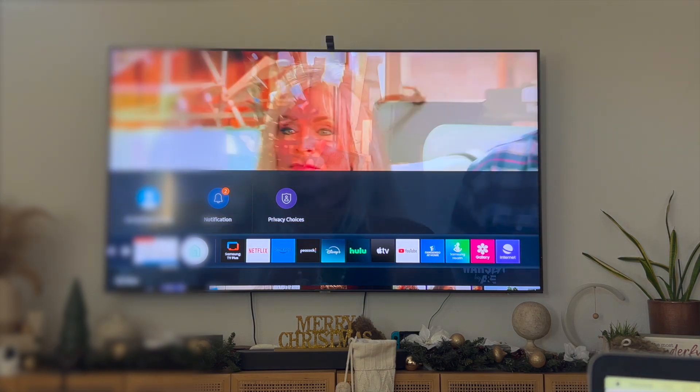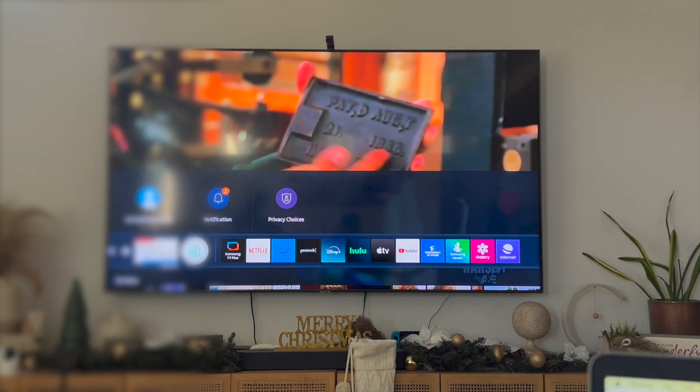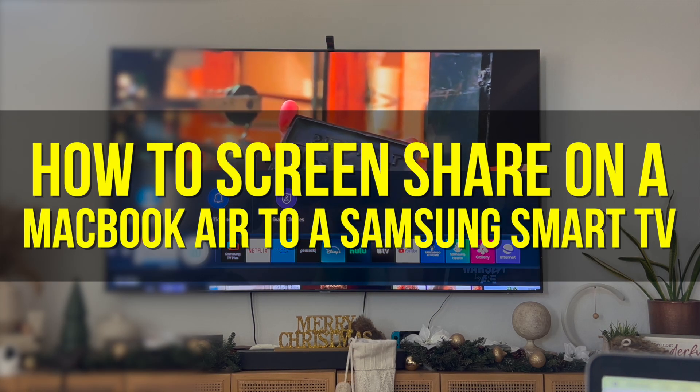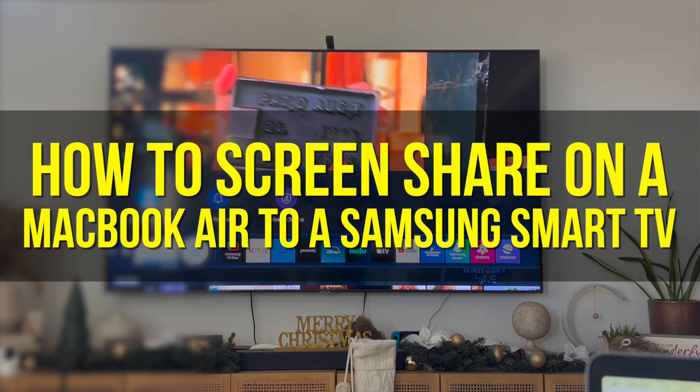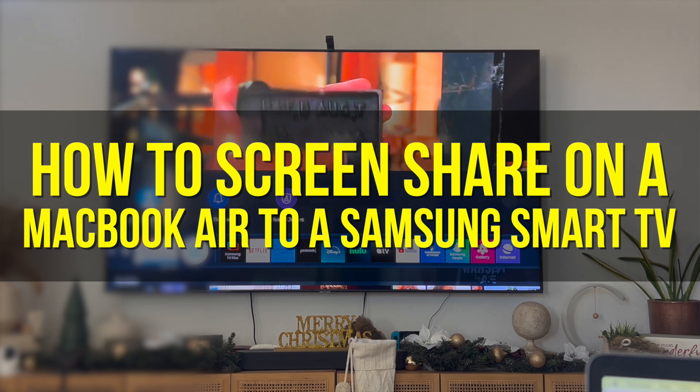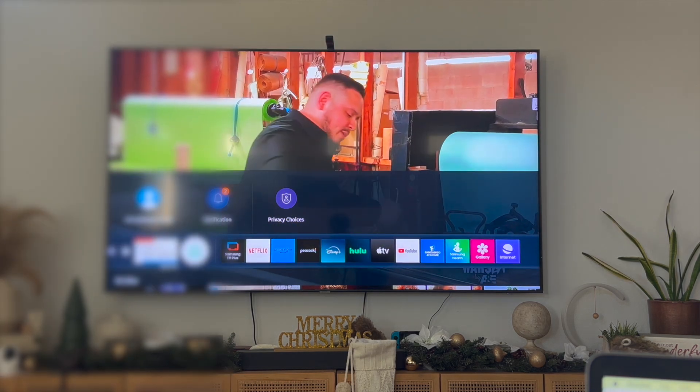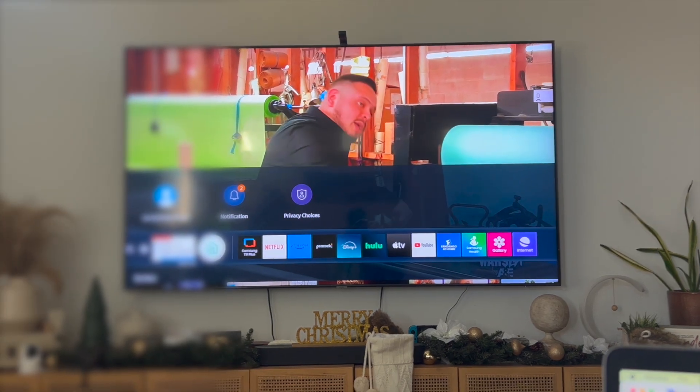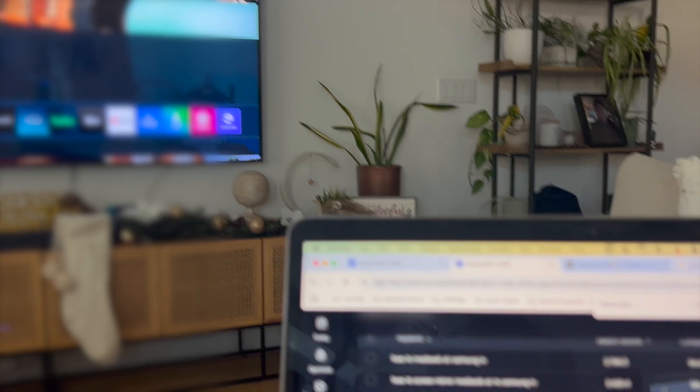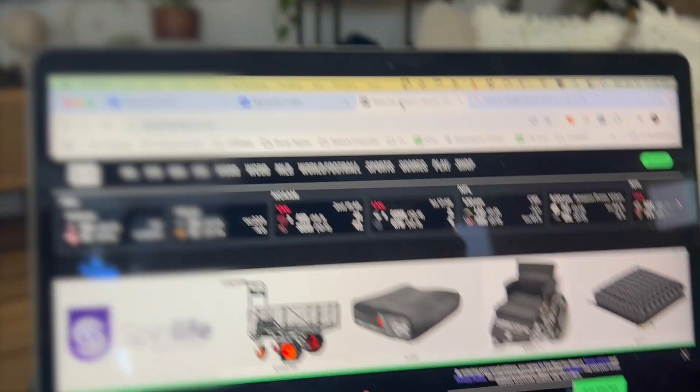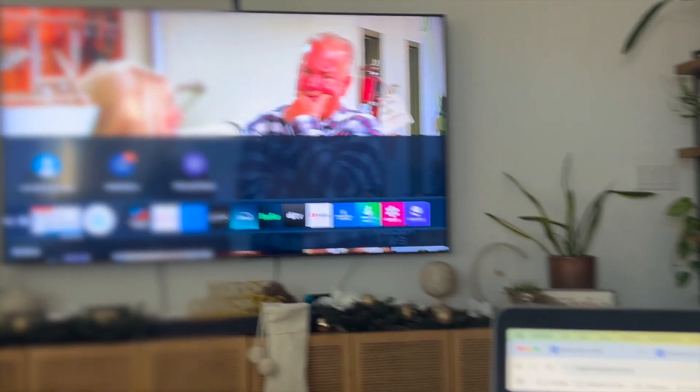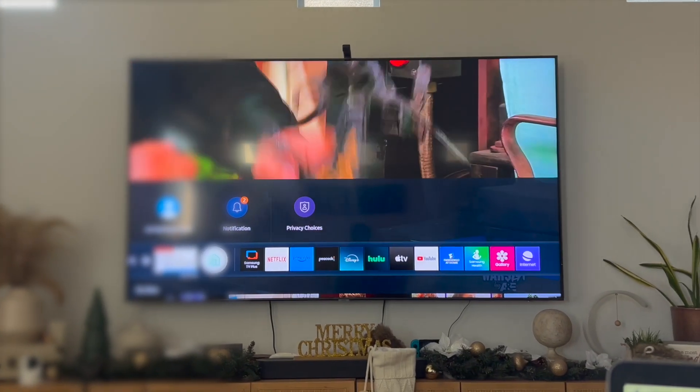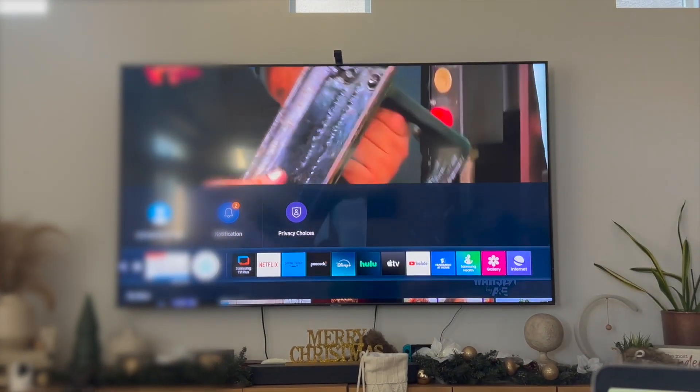Hey everyone and welcome back to another video. In this video I'm going to show you how to screen share on a MacBook Air to a Samsung Smart TV. This video is going to be particularly useful for individuals who want to share their MacBook Air screen onto their Samsung Smart TV. How do you actually go ahead and do that?